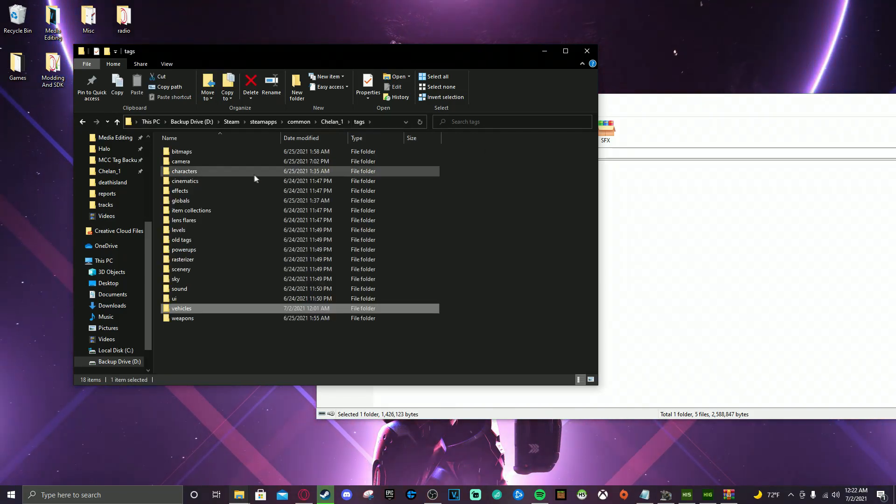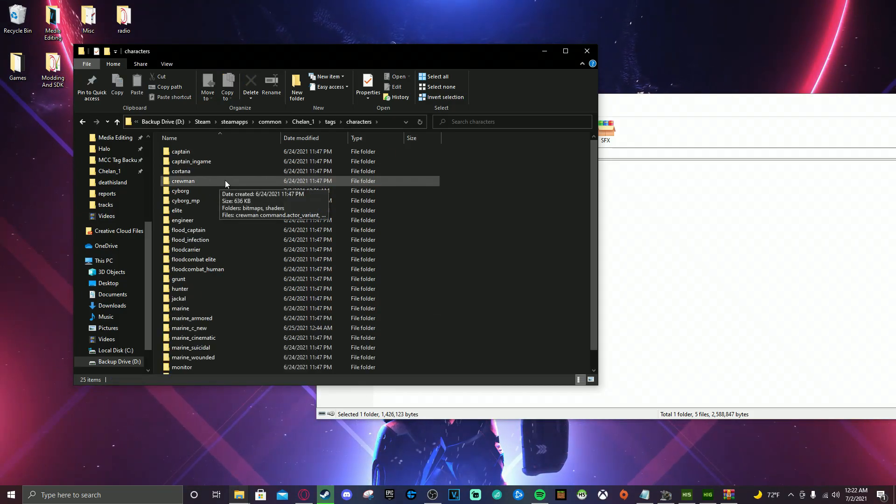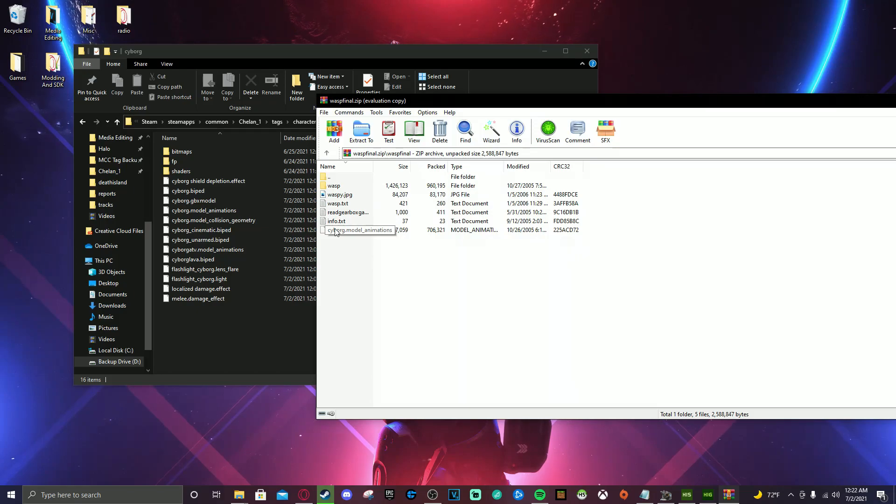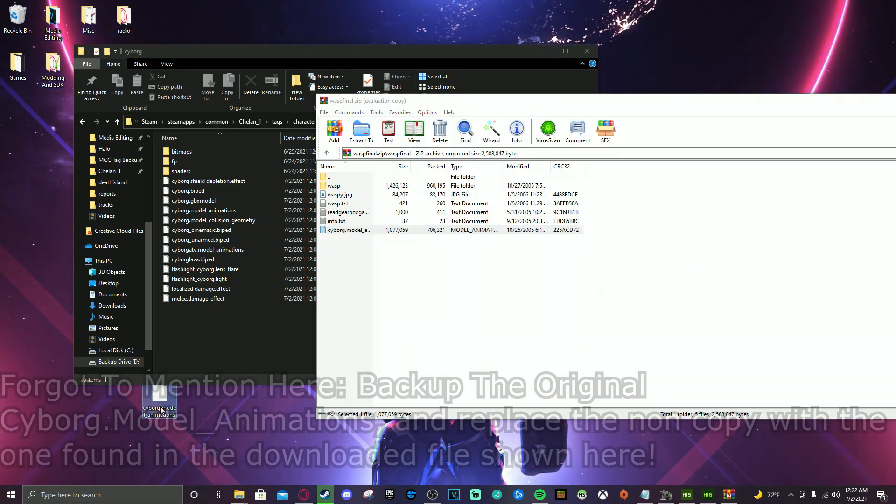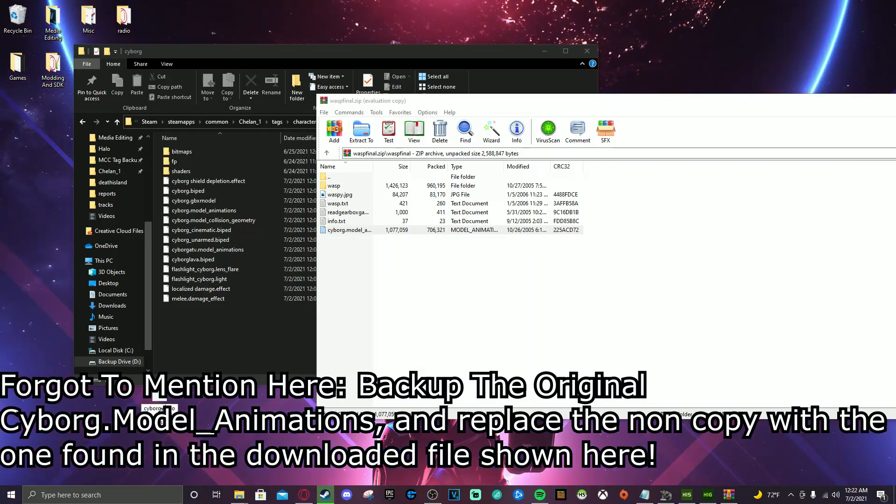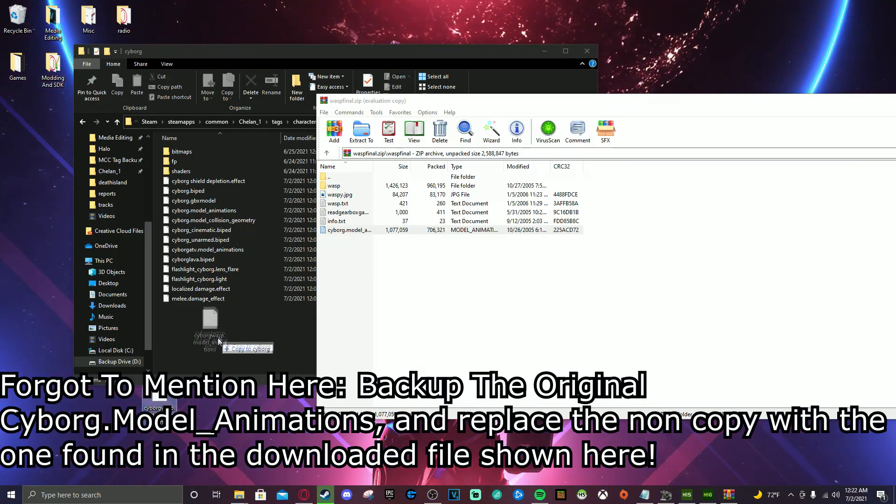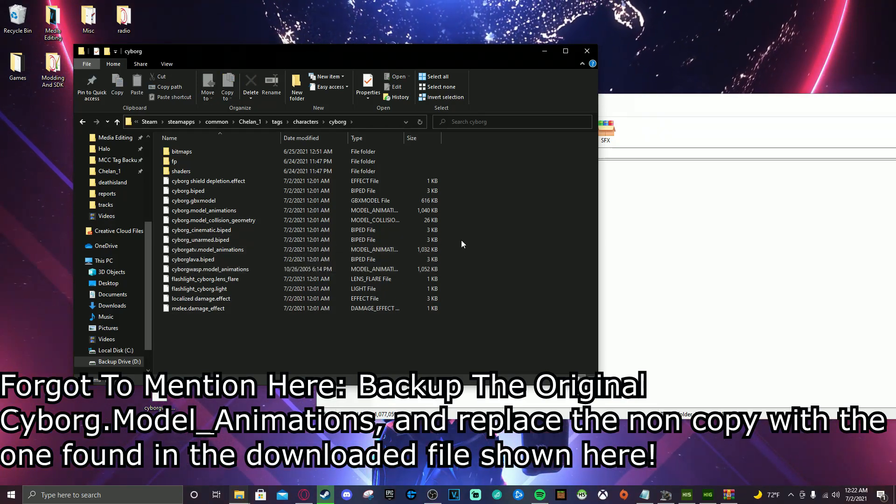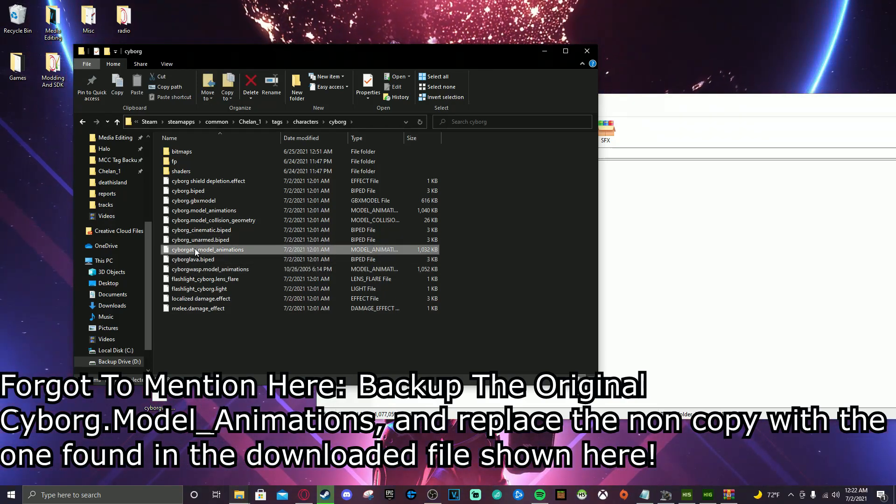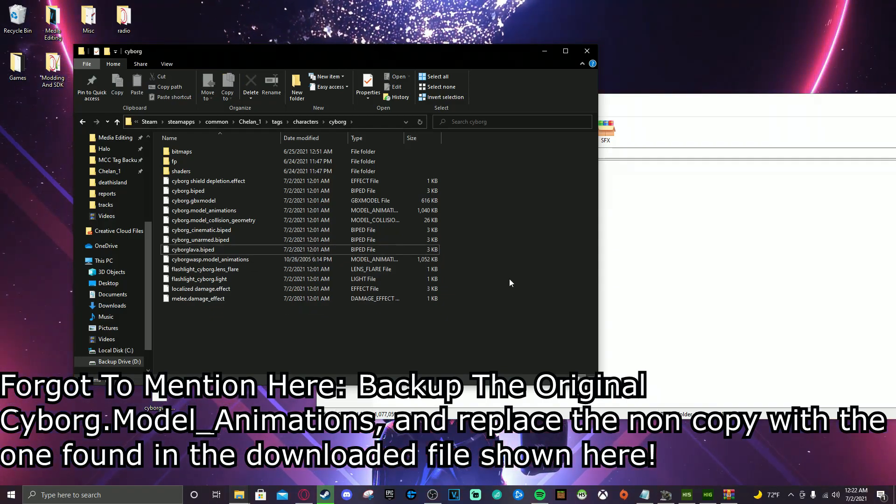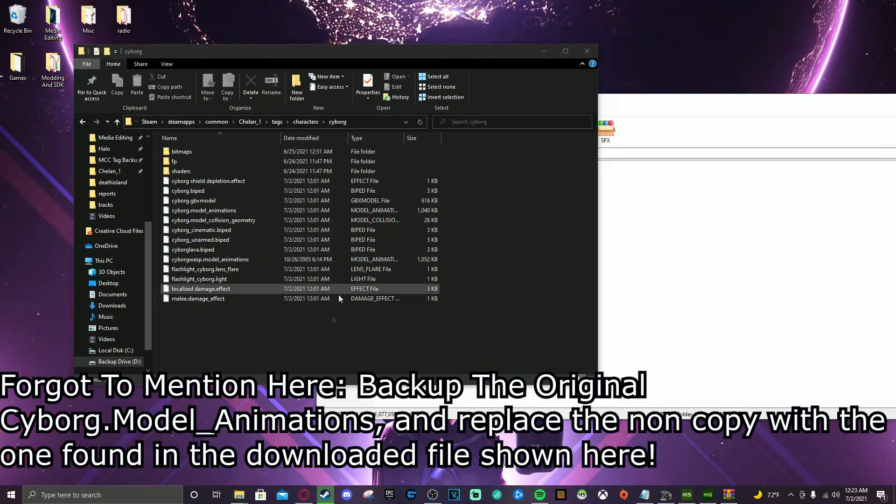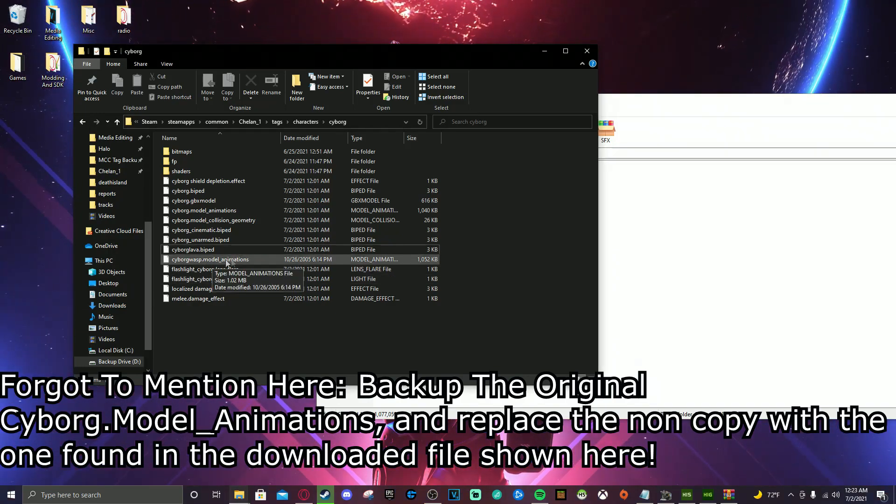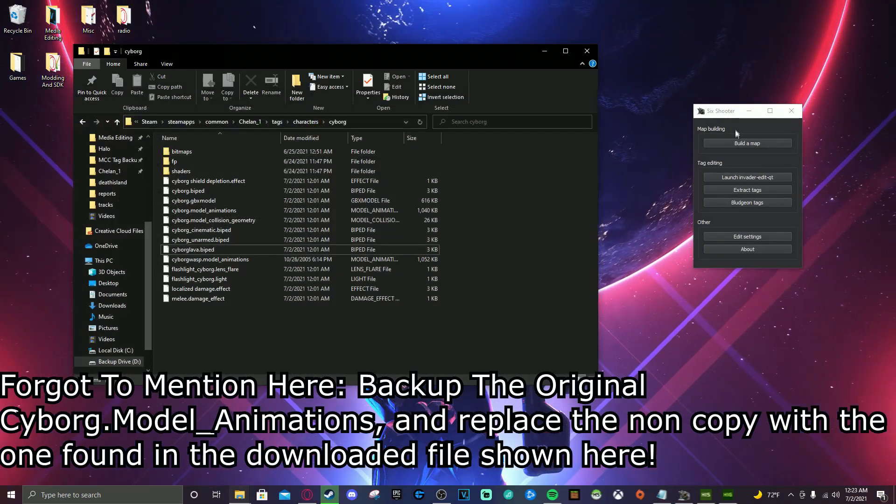Now for the Cyborg animations, you're going to go back to tags. You're going to go to characters. And then you're going to go to Cyborg. Now personally, I like to rename the file before I throw it in here. So I'm going to rename this to Cyborg Wasp. Just to throw it in there. Because we don't want to replace anything. You know, because then you're going to have to replace it back if something messes up. And you just really don't want to take the time to do that. I personally don't. Maybe it's different from you. I'm not sure. But yeah.